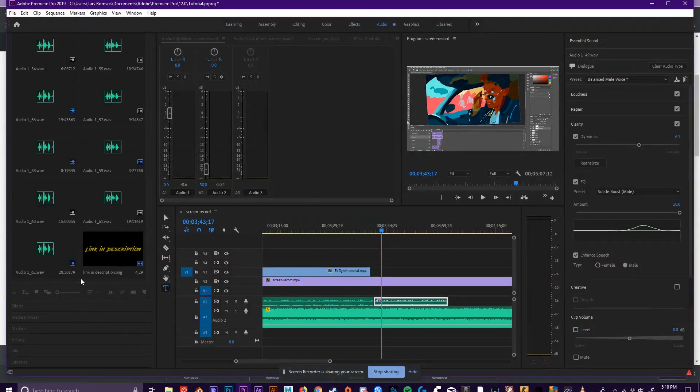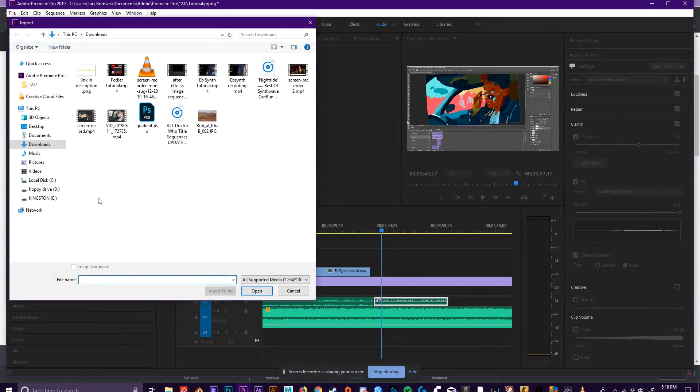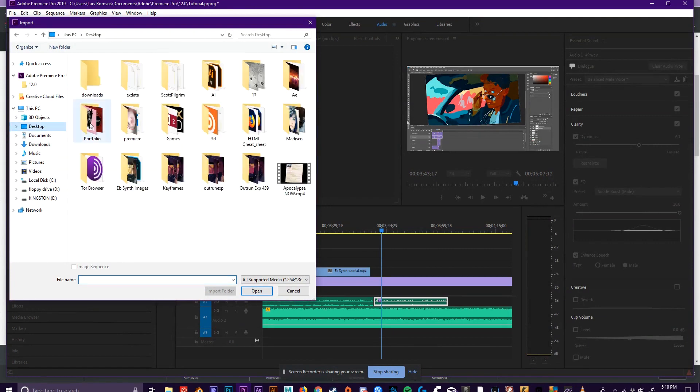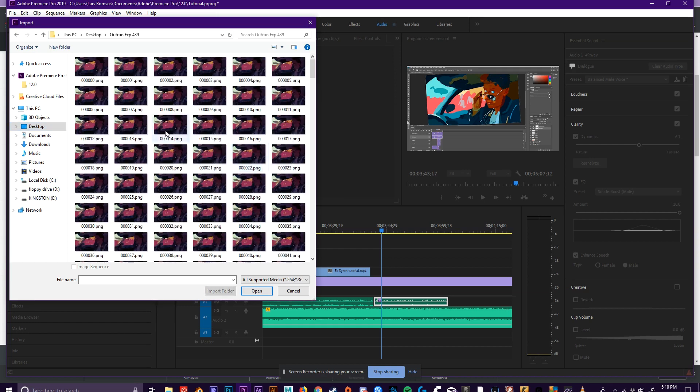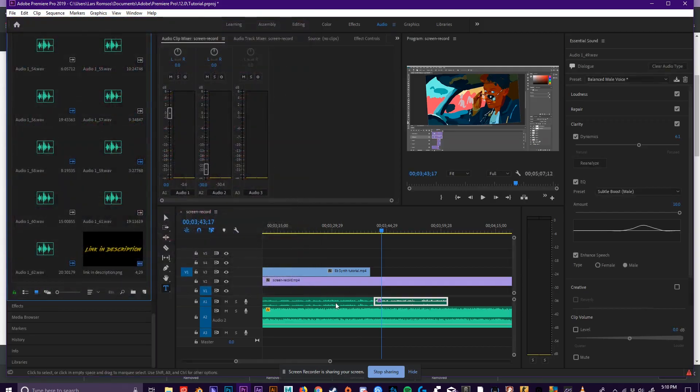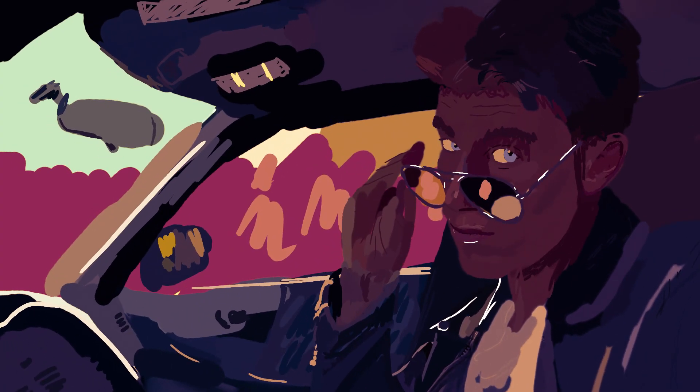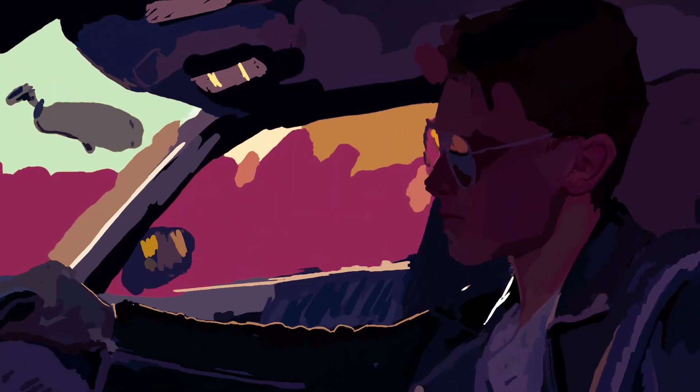Once your E-flat synth has finally finished rendering, you're going to open up your image sequence into Premiere or whichever video editing software you want. You're going to check the import as image sequence box and then import that in. And then you can export it as an MP4 or a GIF or whatever you'd like.